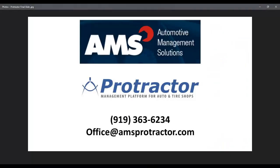I just thought I'd give you a brief introduction of how the online appointment worked with Protractor. Thank you. And if you're interested in Protractor, please call this number at 919-363-6234. Thank you. Have a great day.